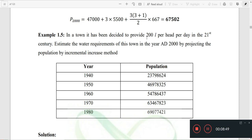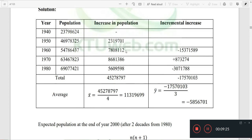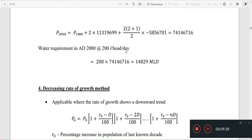In this town, it has been designed to provide 200 liters per head per day in the 21st century. The 200 liters per head per day is the consumption and water demand. We need to estimate the water requirements of the town by AD 2000 by projecting the population using the Incremental Increase Method.